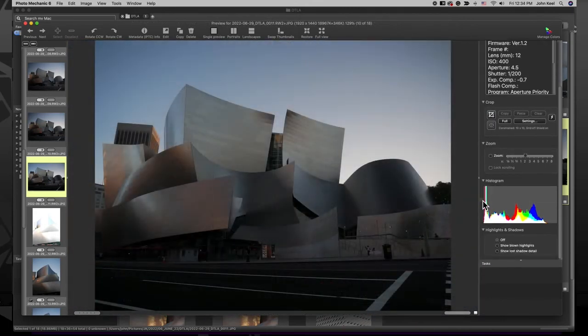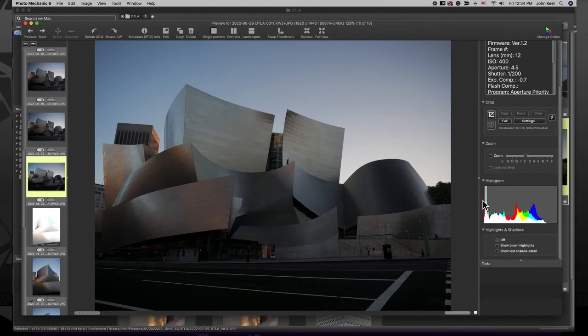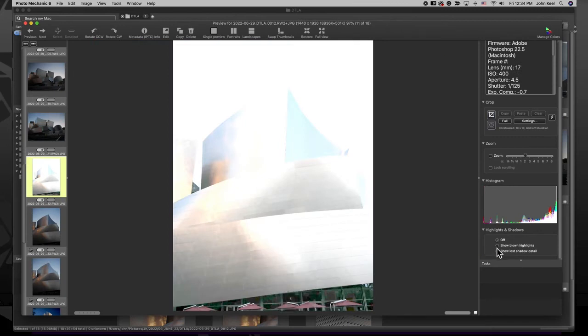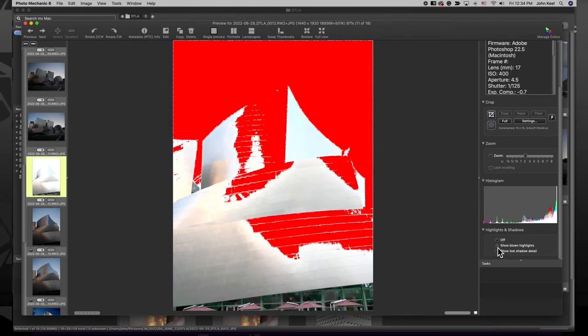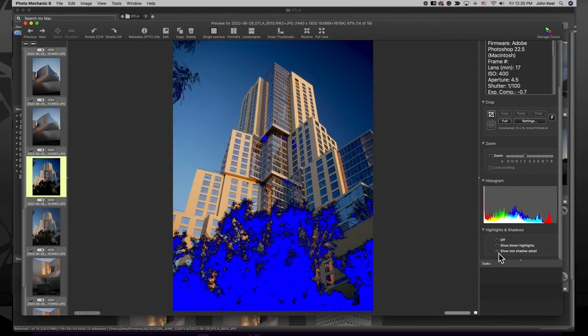Below the Zoom Tool is a Histogram you can use to help analyze the exposure of that image. At the very bottom of this right column is the Highlights and Shadows Tool. Here you can check your image for blown highlights or lost shadow detail.